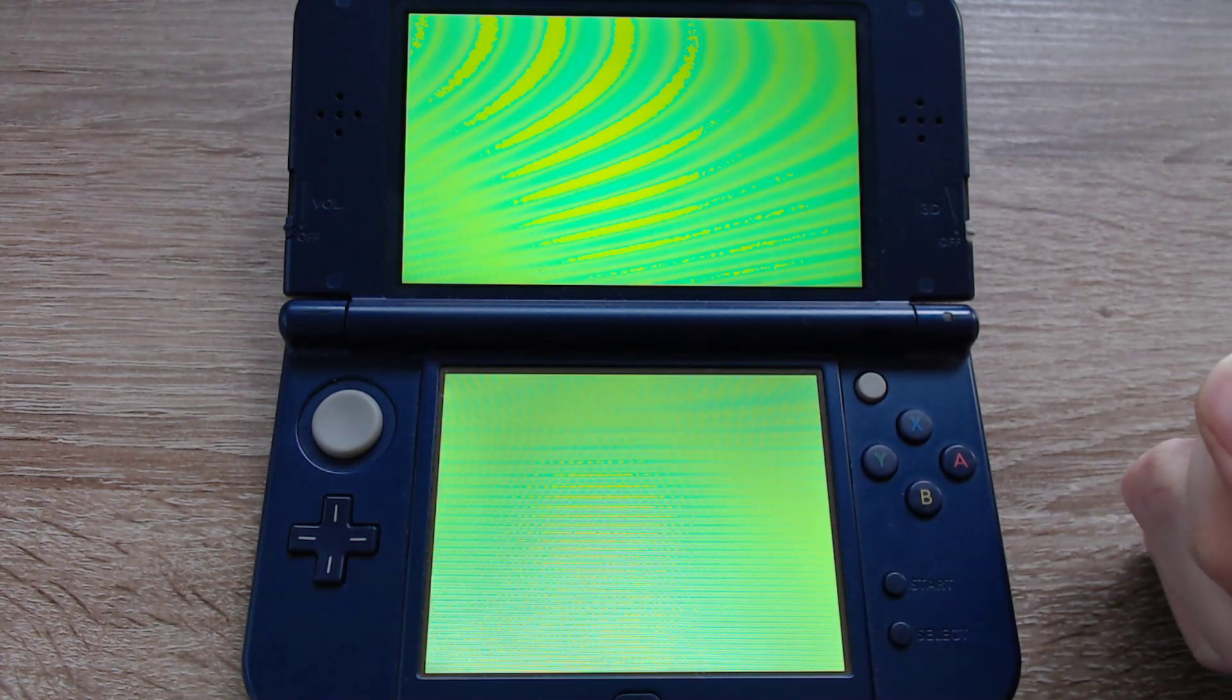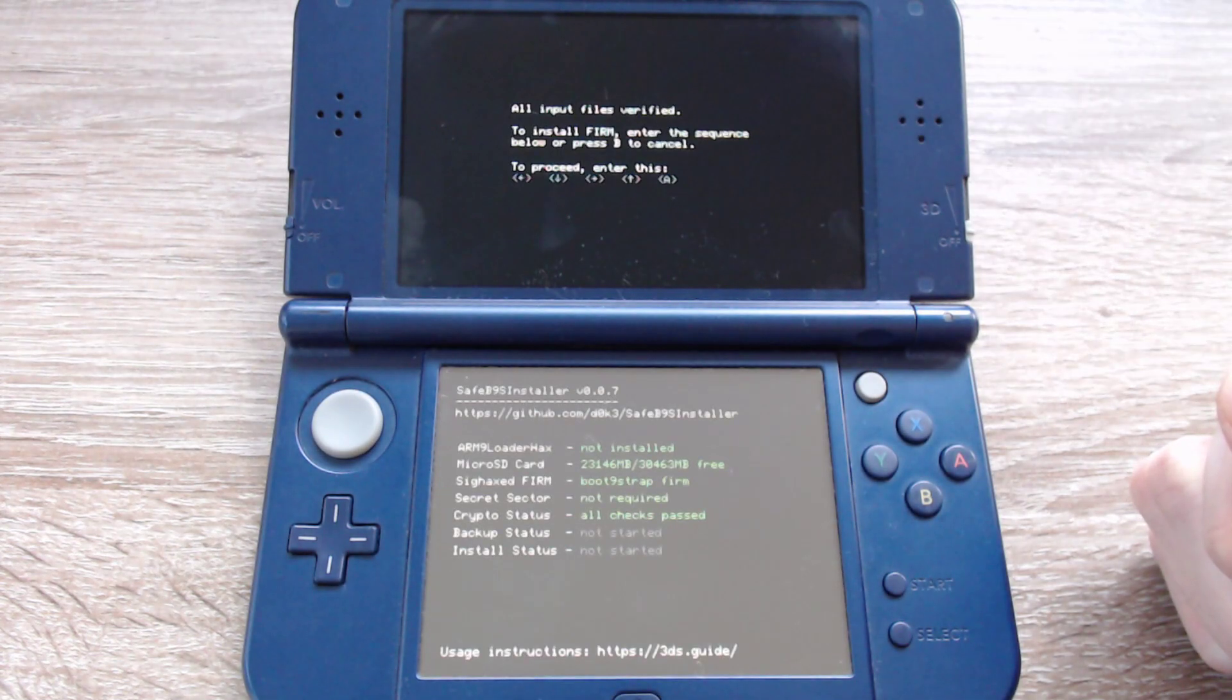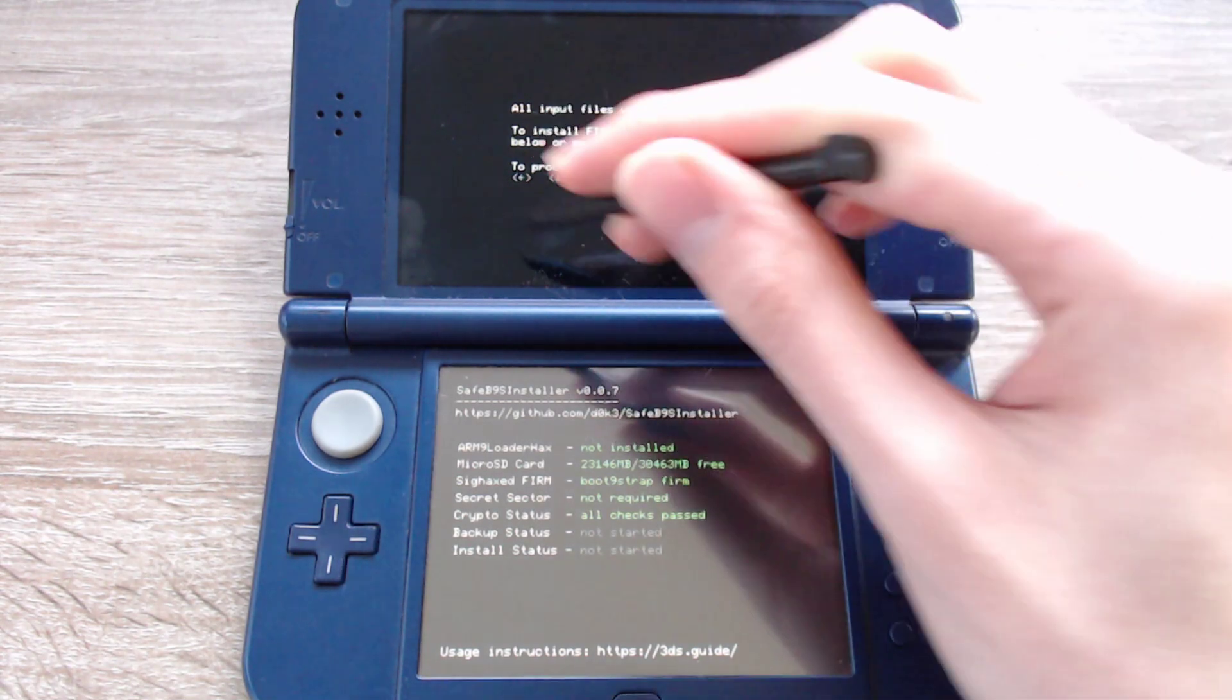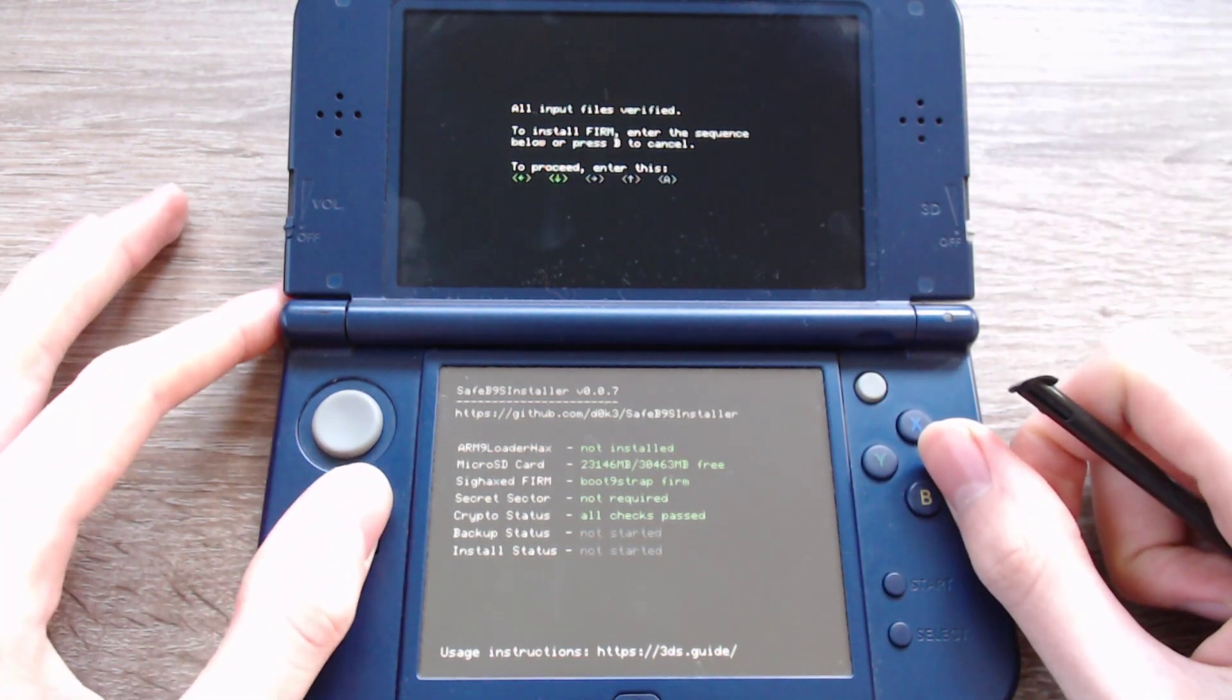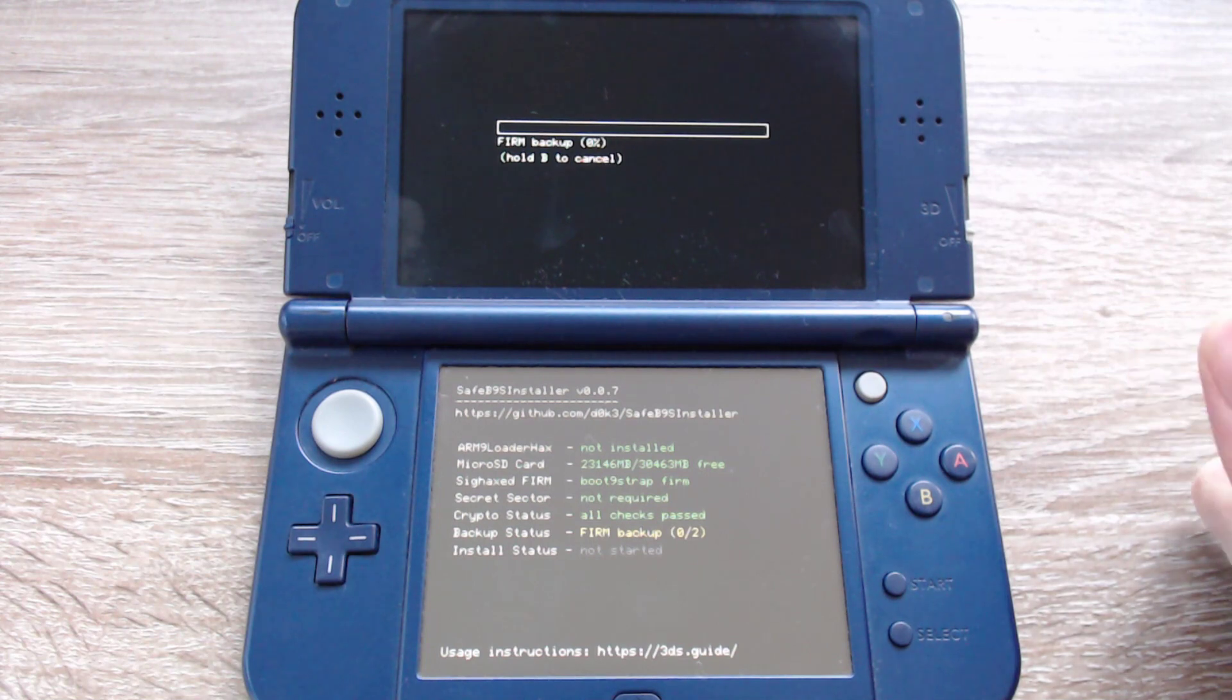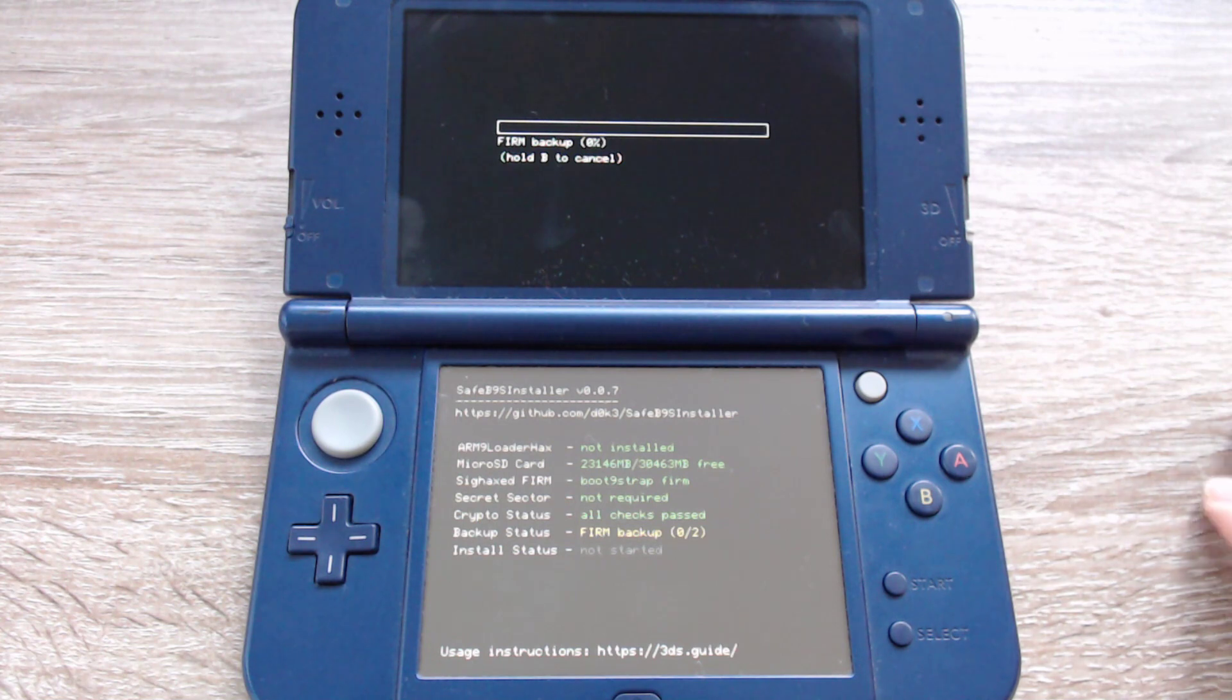Now the screens will flicker and the boot9strap installer will start. We have to enter this key combination on the top screen. In my case it's left, down, right, up, and A. And now it will install the exploit. After that the 3DS will restart.